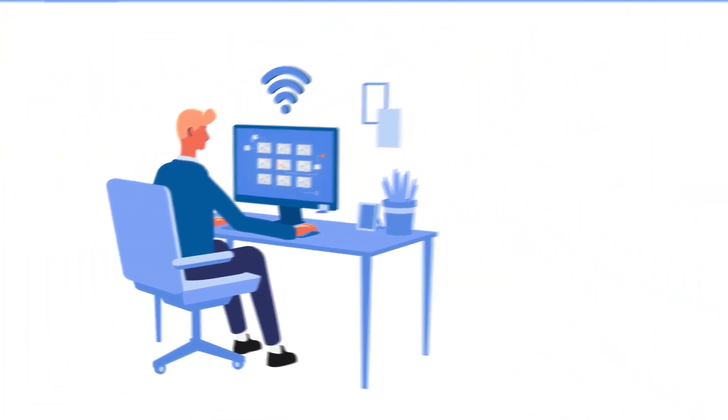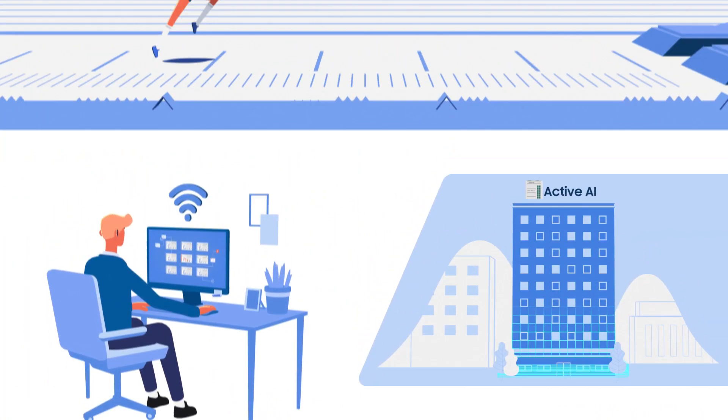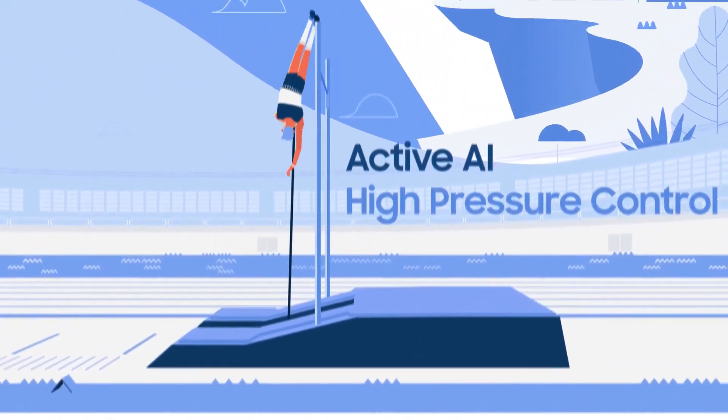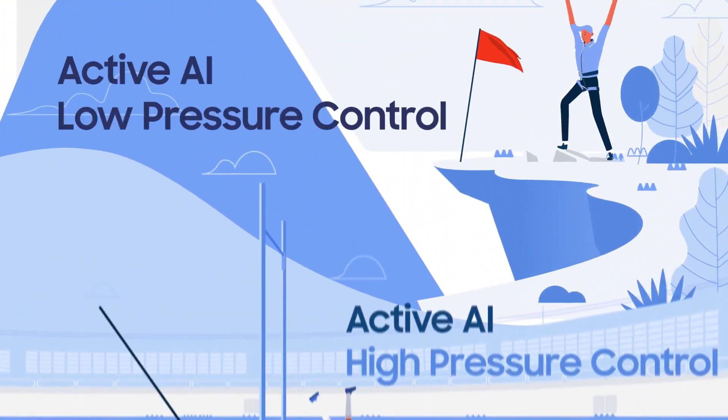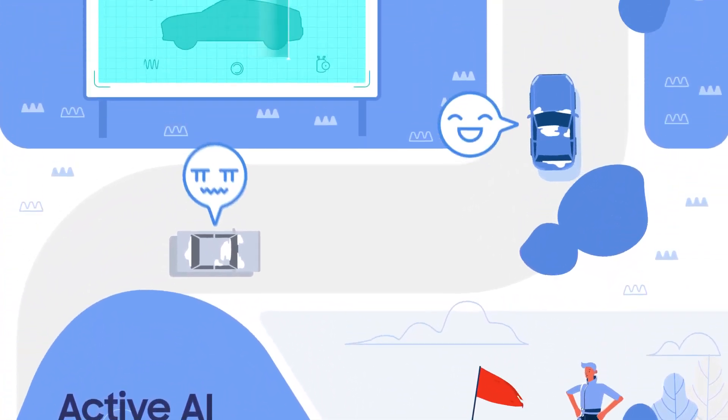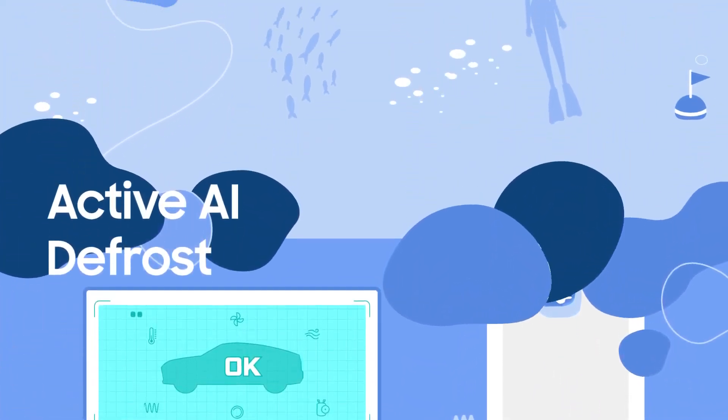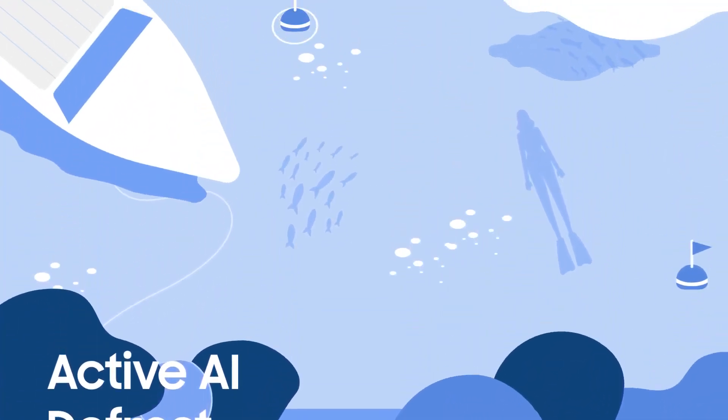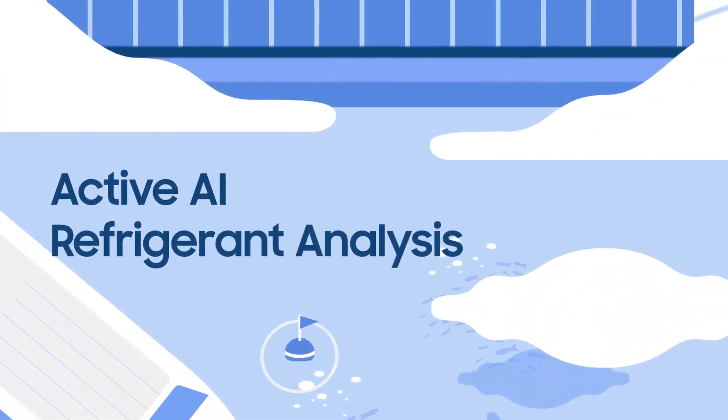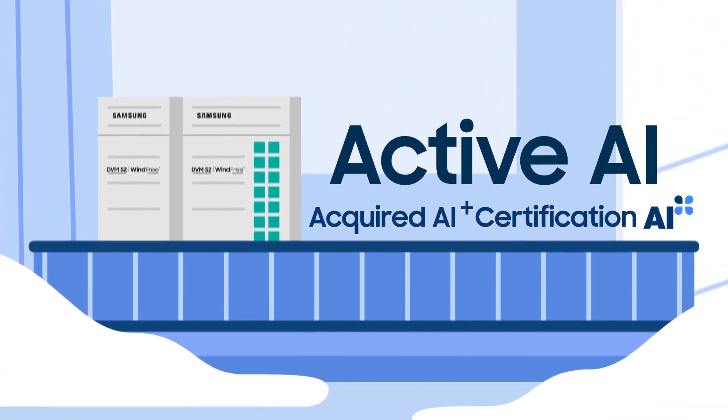For a more efficient performance and smarter maintenance of system air conditioner, the DVM-S2 takes the next step forward with artificial intelligence. Samsung DVM-S2. Now even smarter with Active AI.